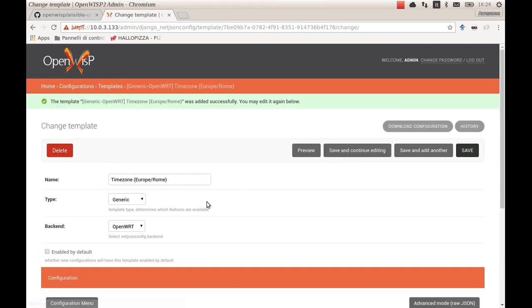I'm assuming you are using OpenWRT by the way. I will also flag it as enabled by default, which will make it automatically selected each time a new configuration is created.